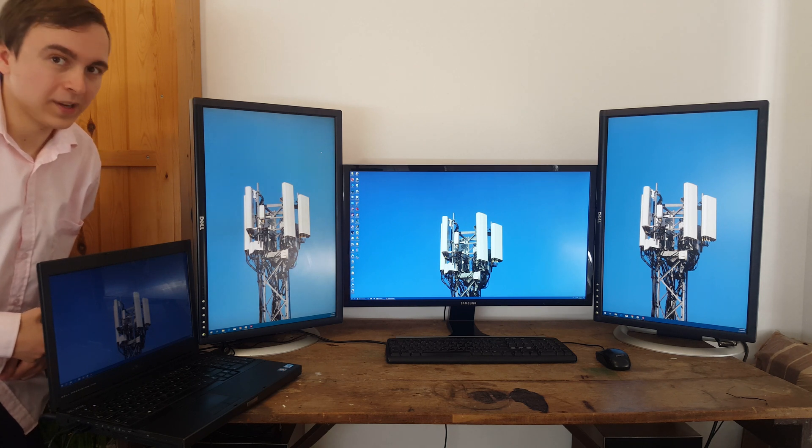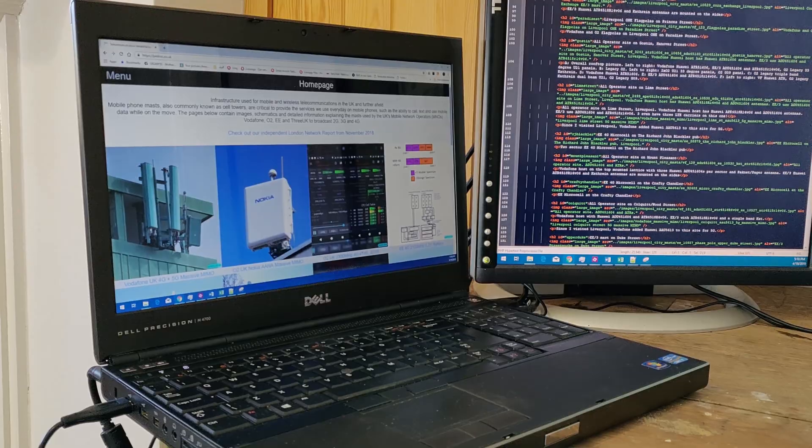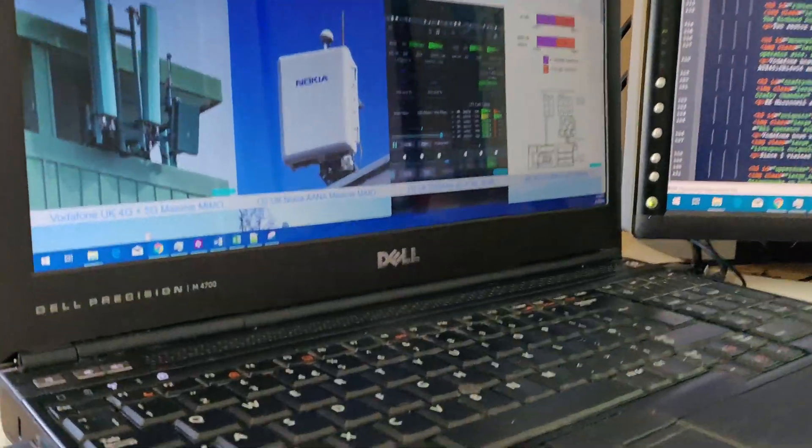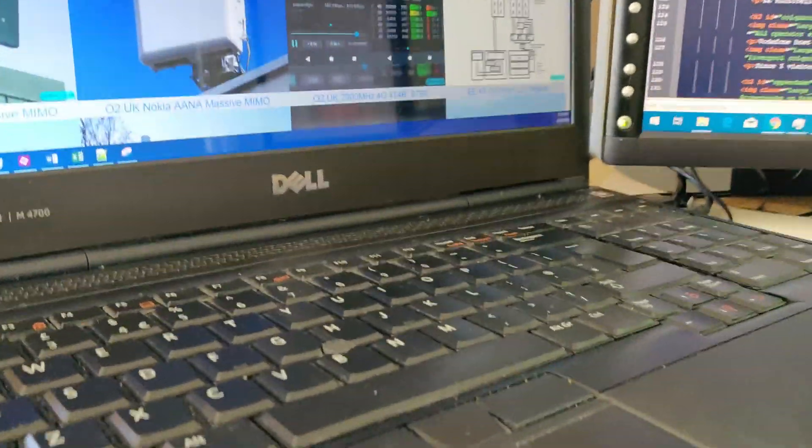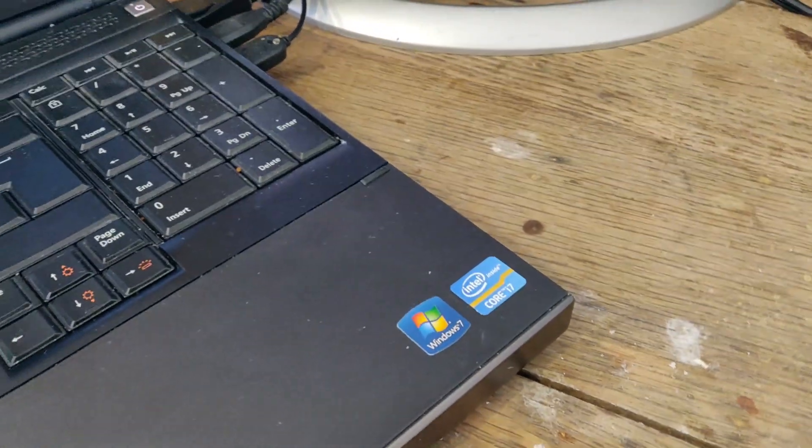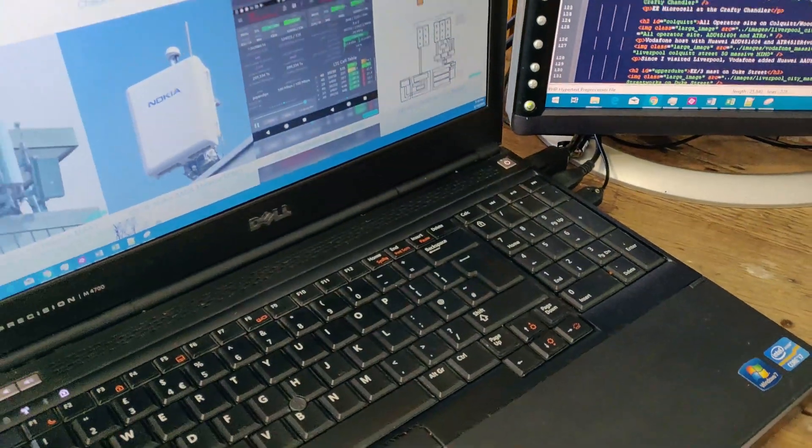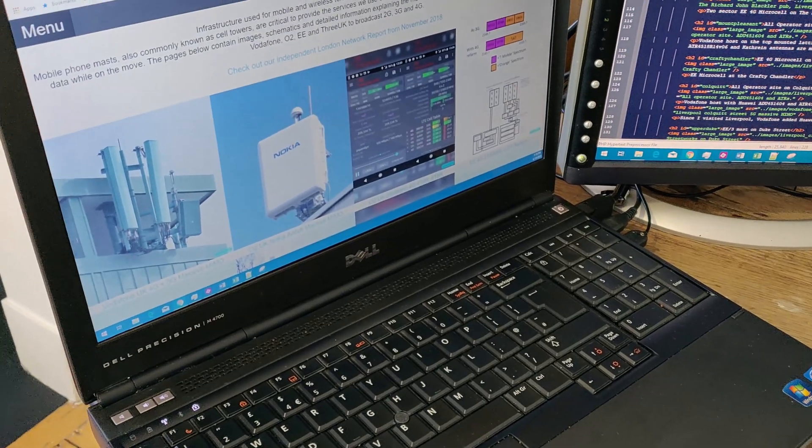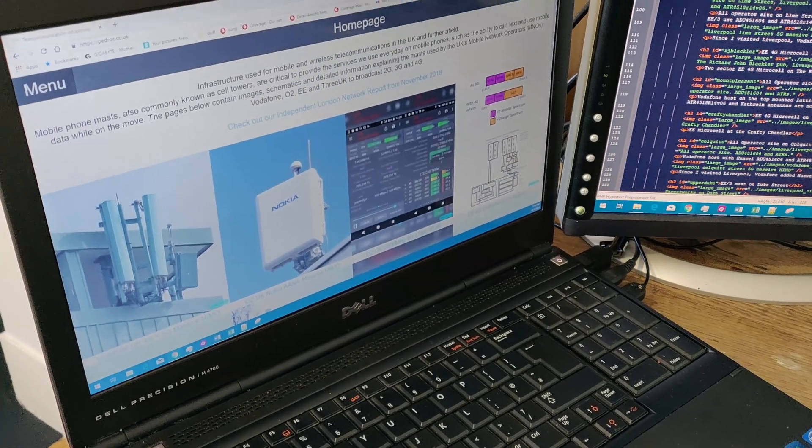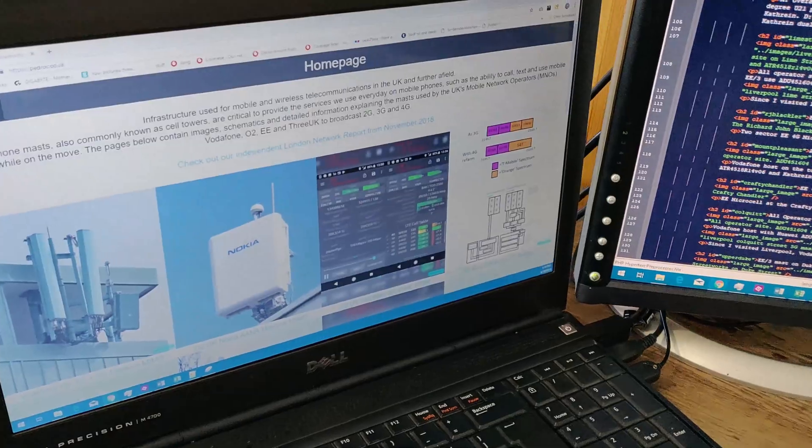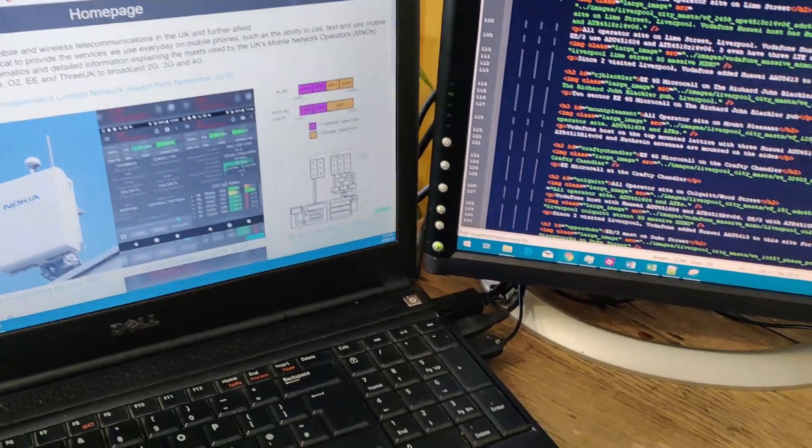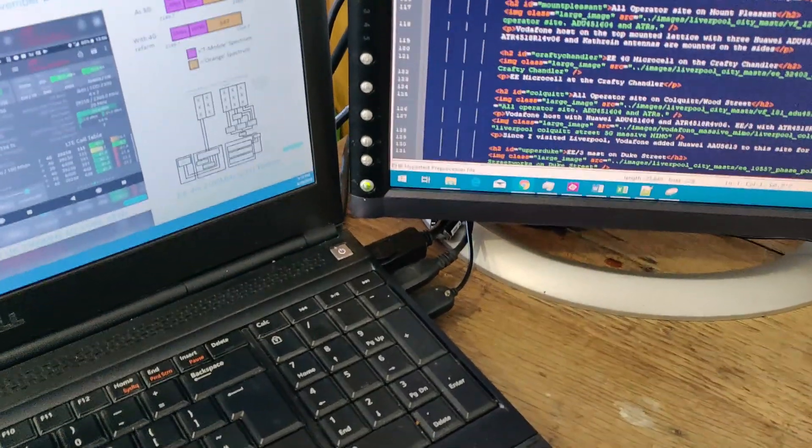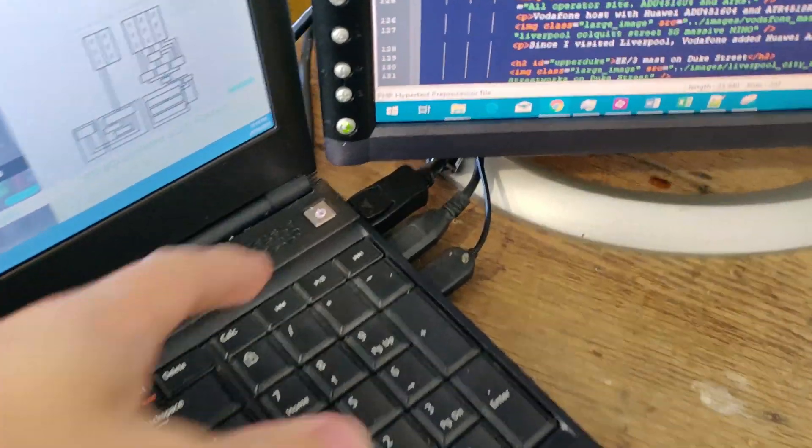The laptop driving all of these screens is a Dell Precision M4700 and it has an Intel Core i7-3840QM and 16GB of RAM and an NVIDIA Quadro K2000M. Its internal screen is standard 1920x1080p however, it has a lot of external video display ports.